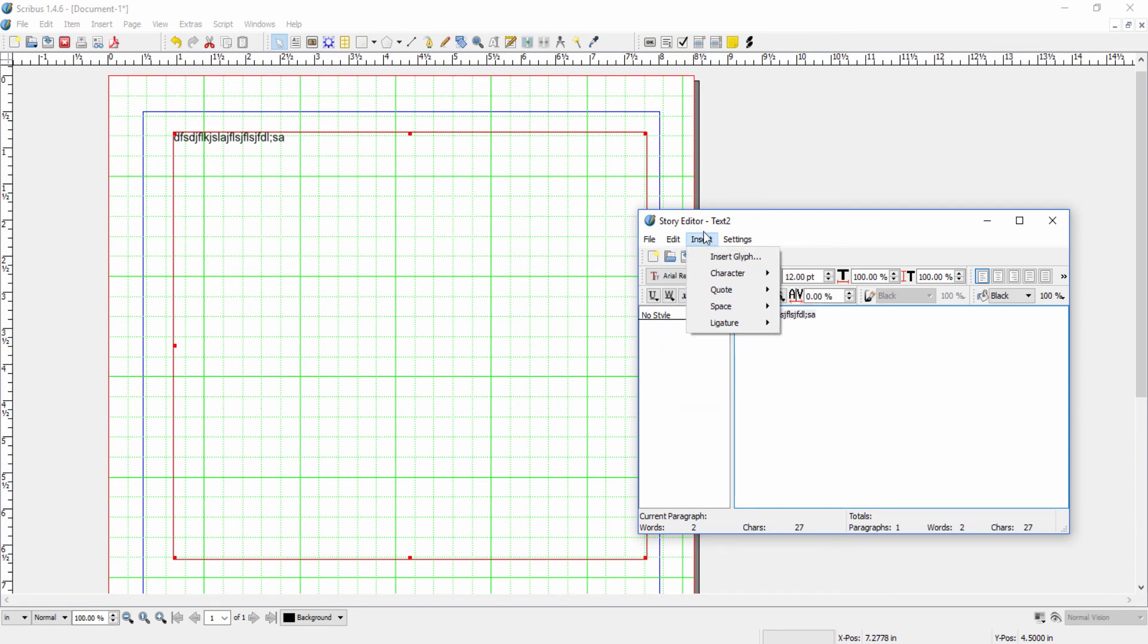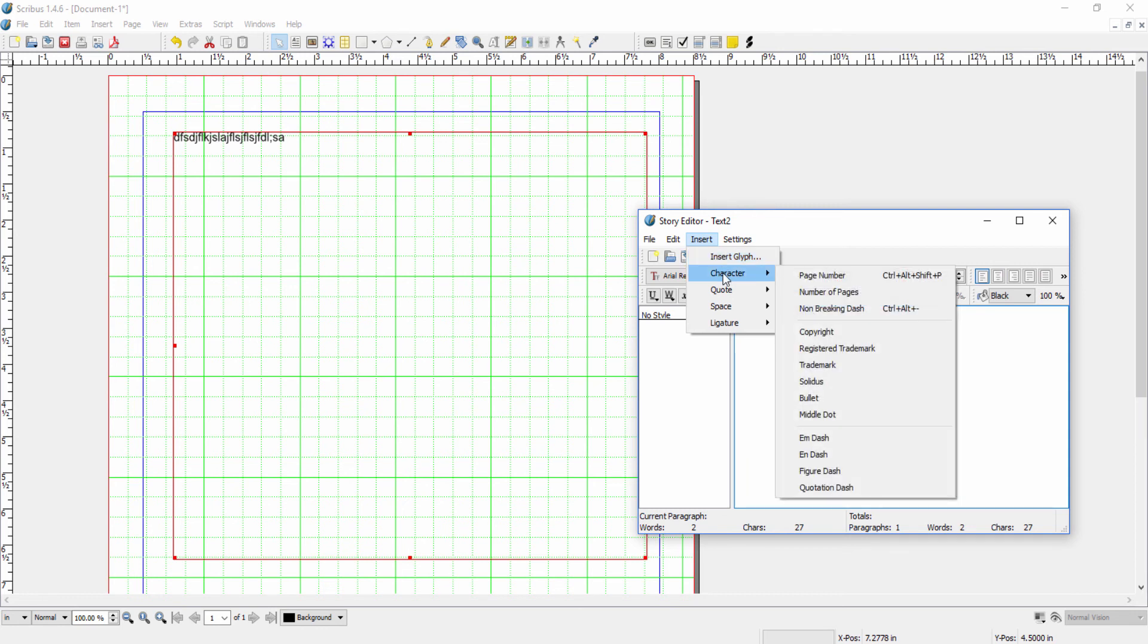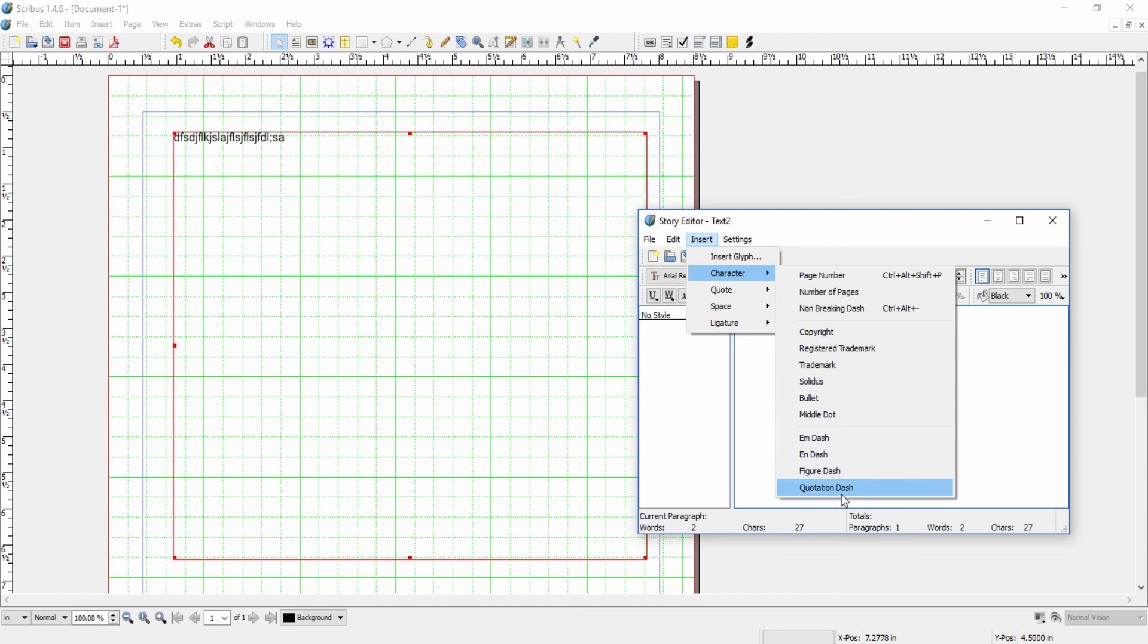All right. Under insert, we can insert various things such as character, and we can then have all these specialized tools. So it's kind of like some symbols that aren't on the keyboard.